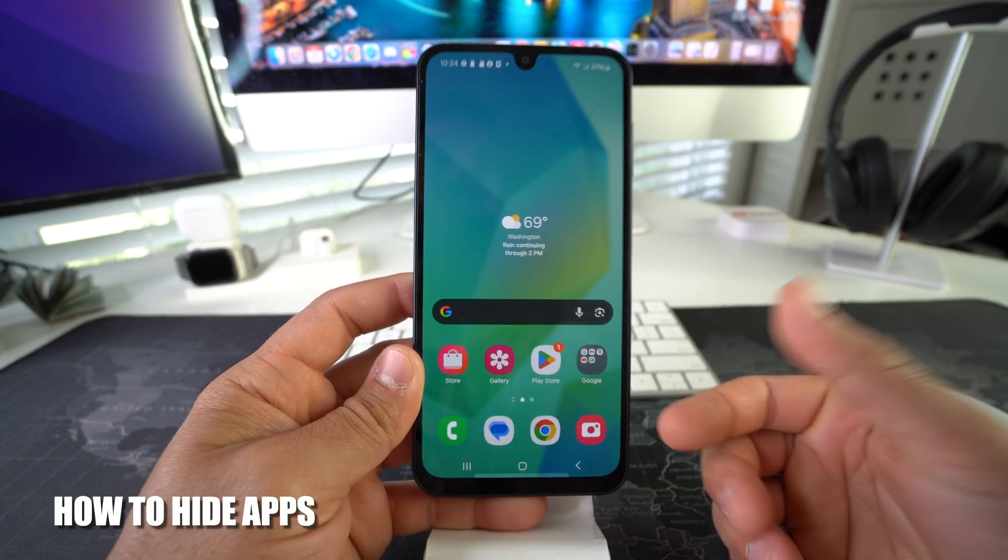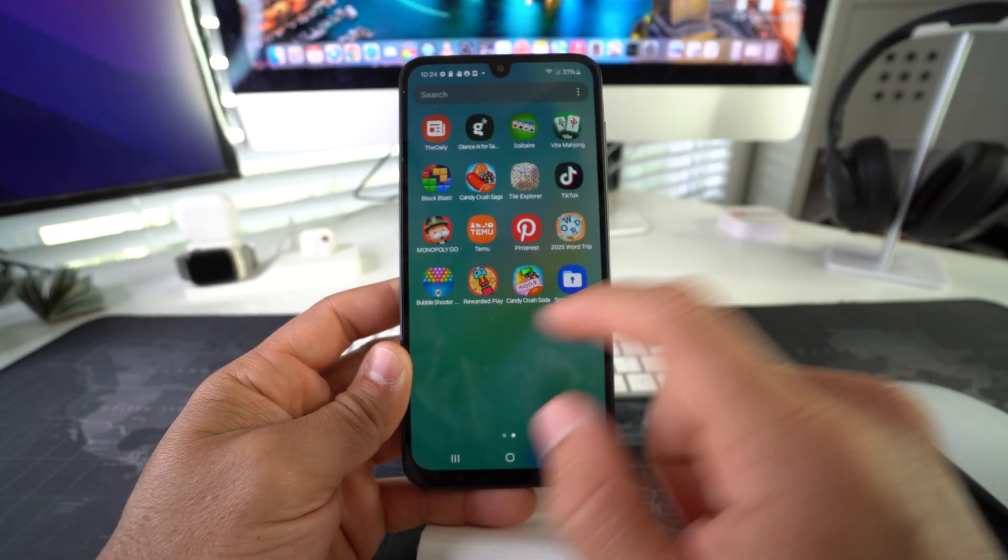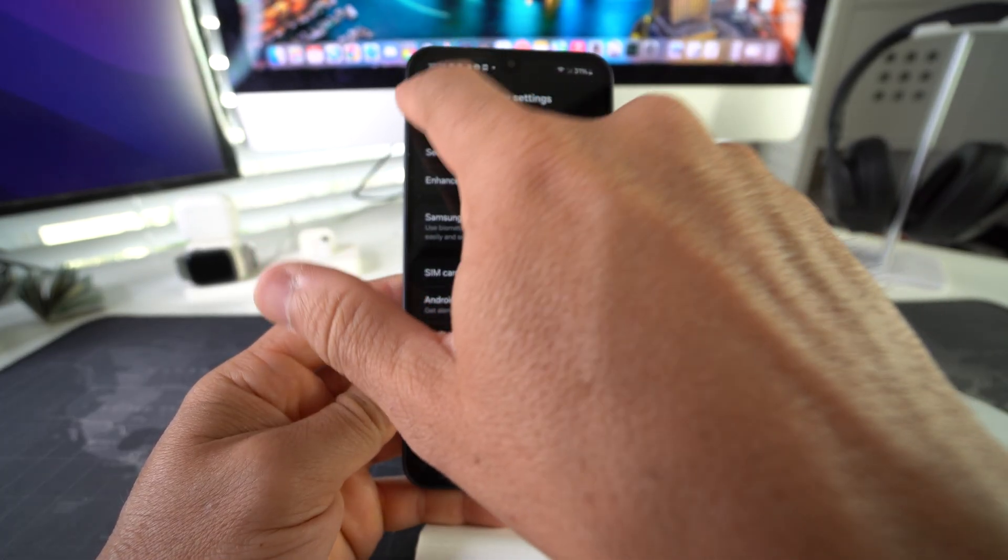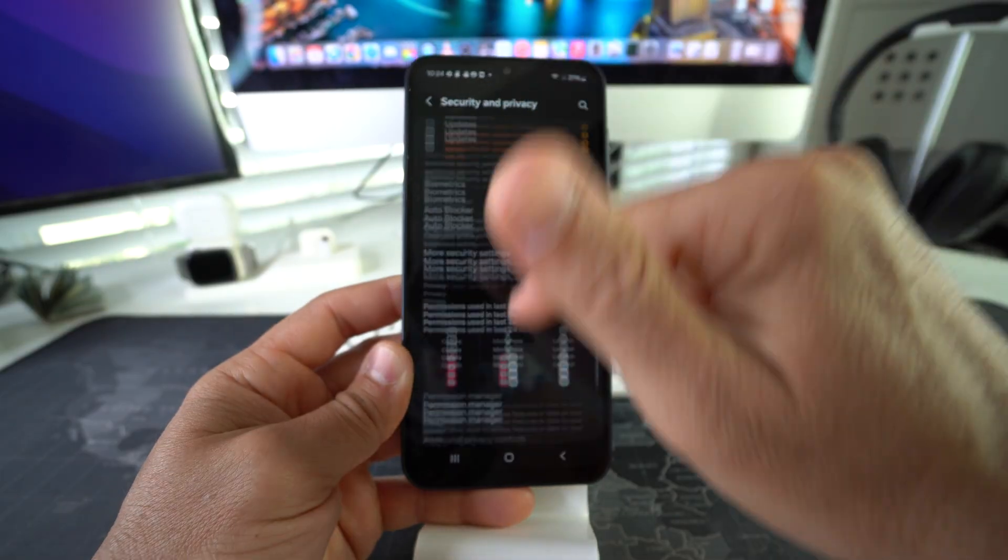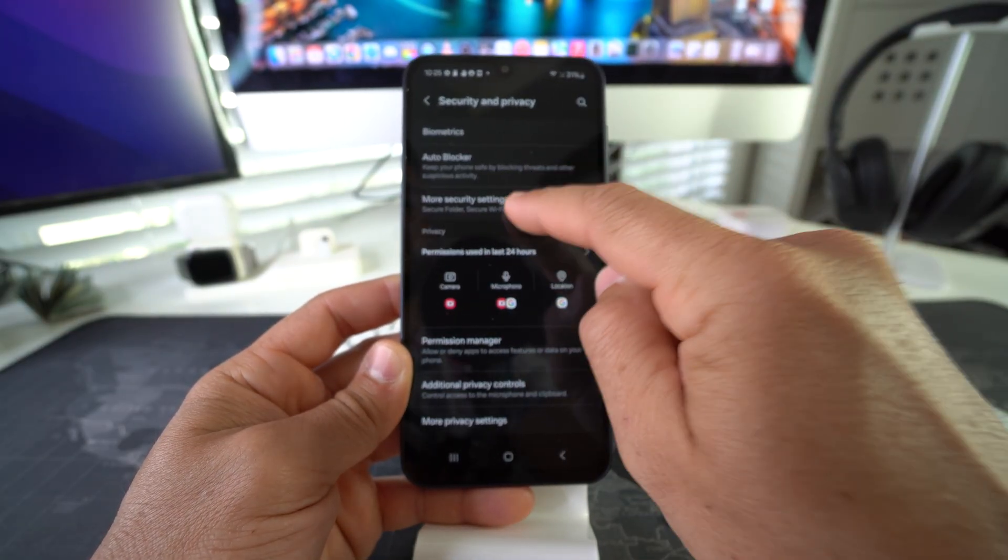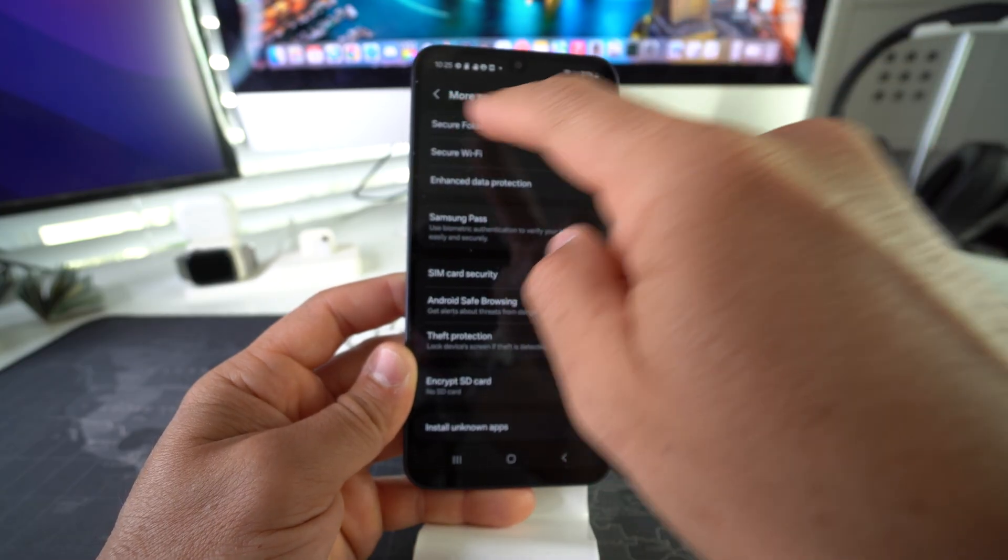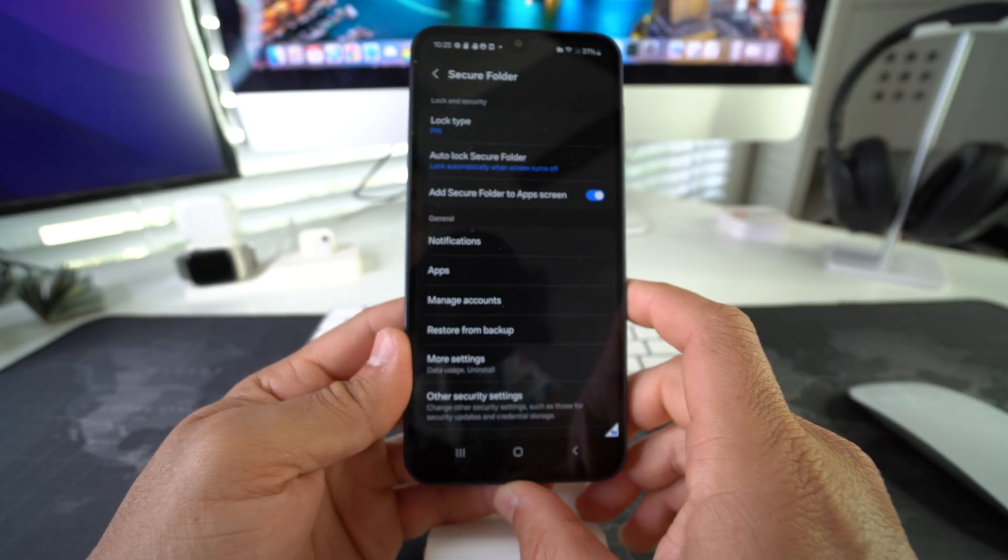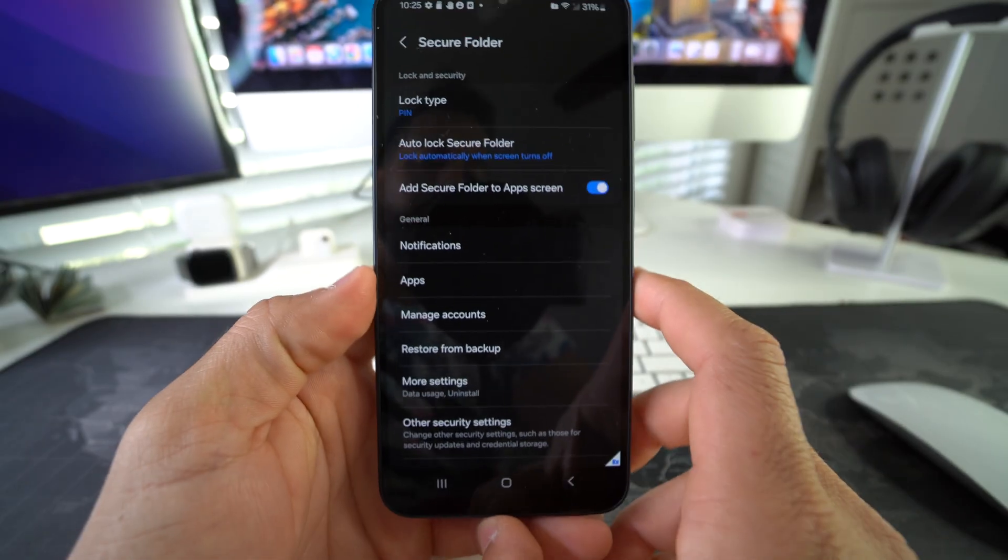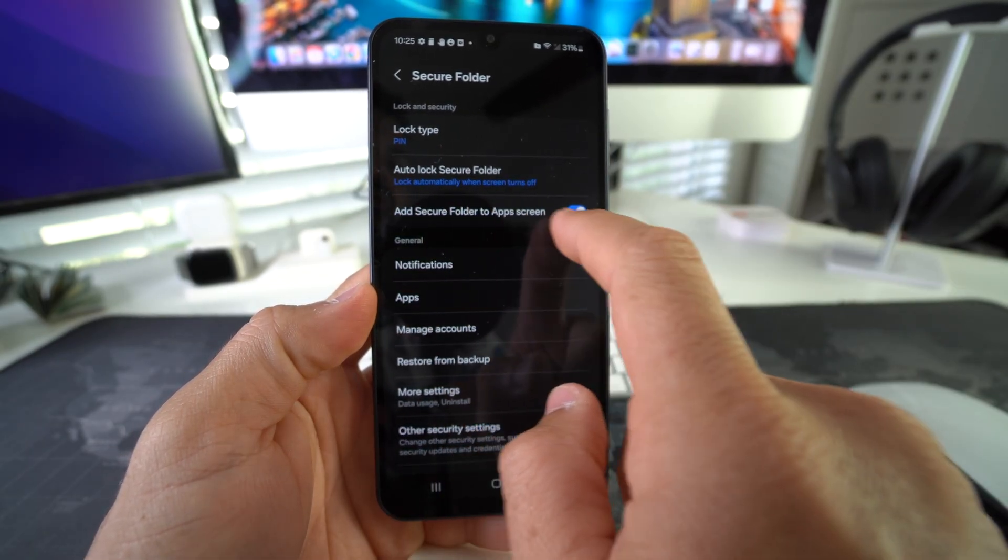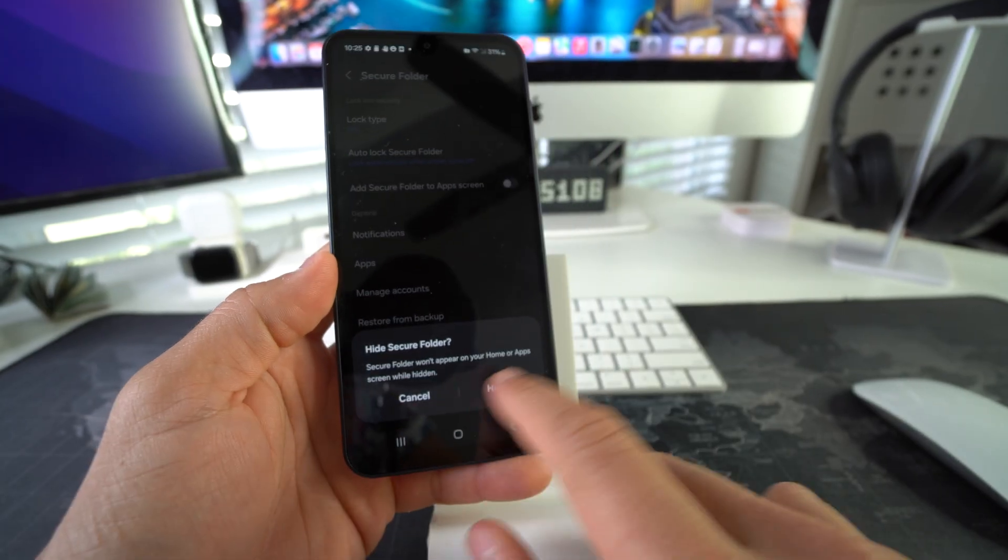If you want to take it one step further and now hide the app altogether, you can also do that by going to Settings, going back into your Security and Privacy, going back into More Security Settings, and then going once again into Secure Folder. You're going to have to enter your PIN, and then all we're going to have to do now is disable Add Secure Folder to Apps Screen. If you disable it and then confirm by hitting Hide—